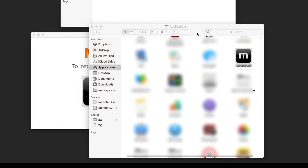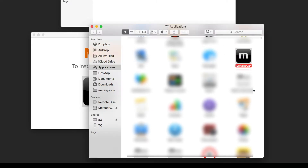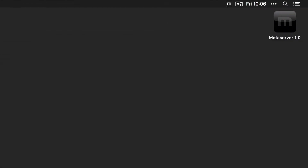Open the MetaServer application. You will see the M icon on the menu bar. Click this icon and select 'Start MetaServer when you log in.'